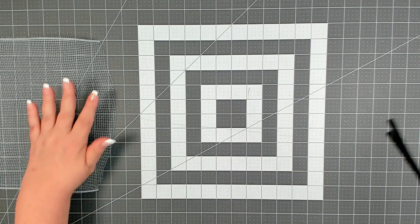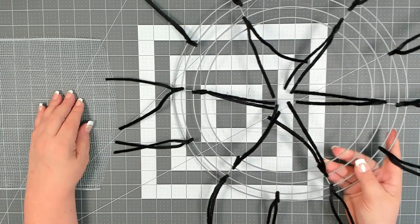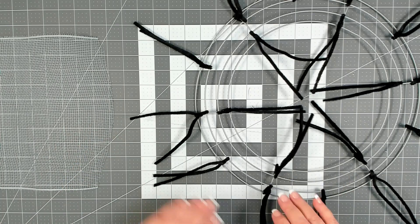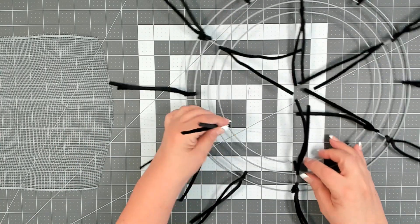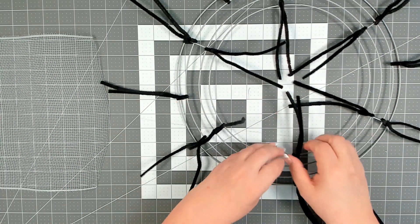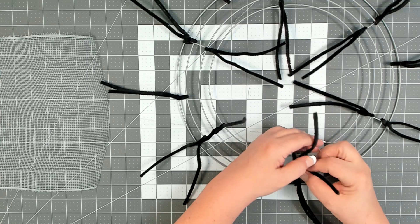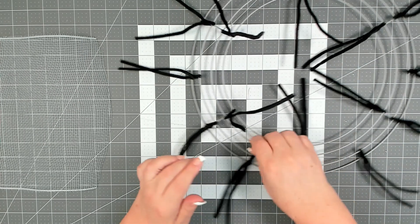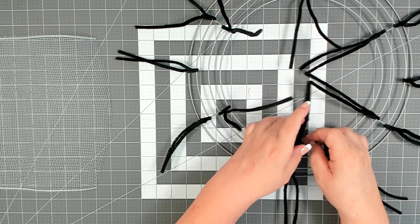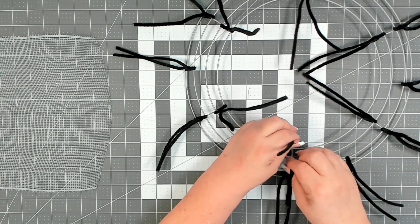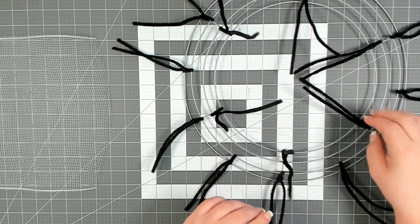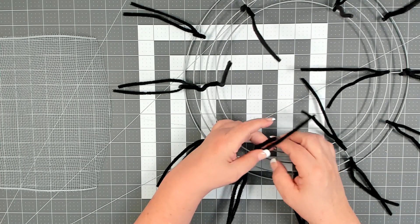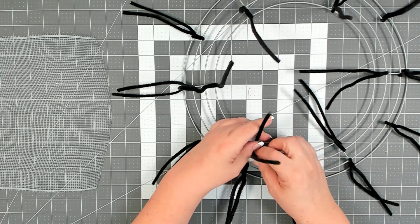I have my mesh unrolled and my wreath form is ready to go. We're going to be doing two different methods on the base today. The first one is going to be the poof method, and then we're going to fill in with the curl method.